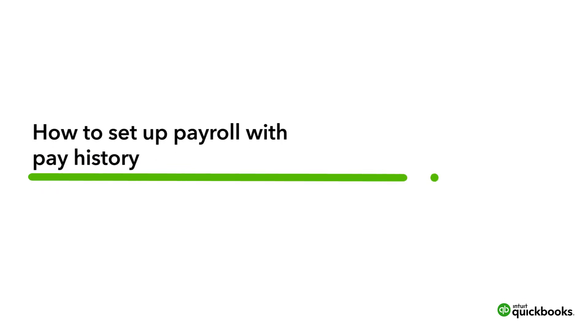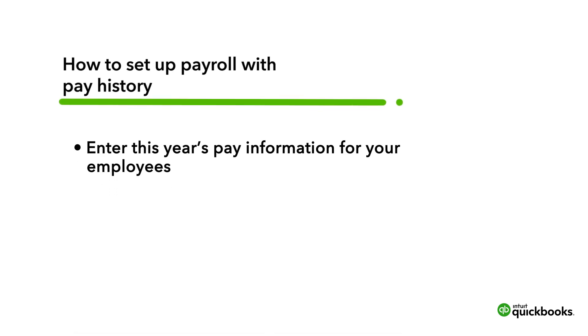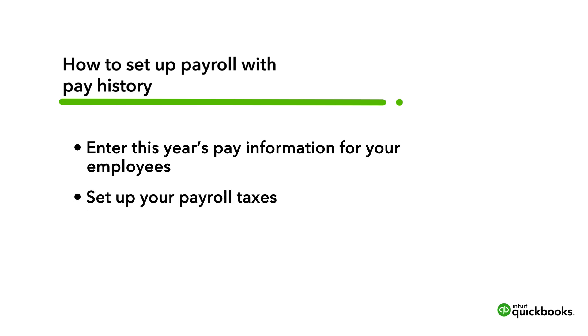This is Mark from the QuickBooks team. Setting up QuickBooks Online Payroll to automatically file and pay your payroll taxes for you is a bit different if you have already paid employees this year. Let's go over how to enter this year's pay information for both your employees and your company, and then how to set up your payroll taxes.